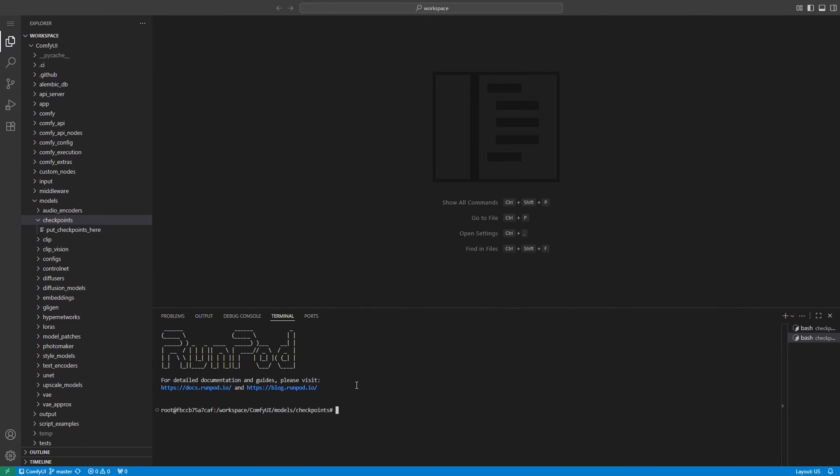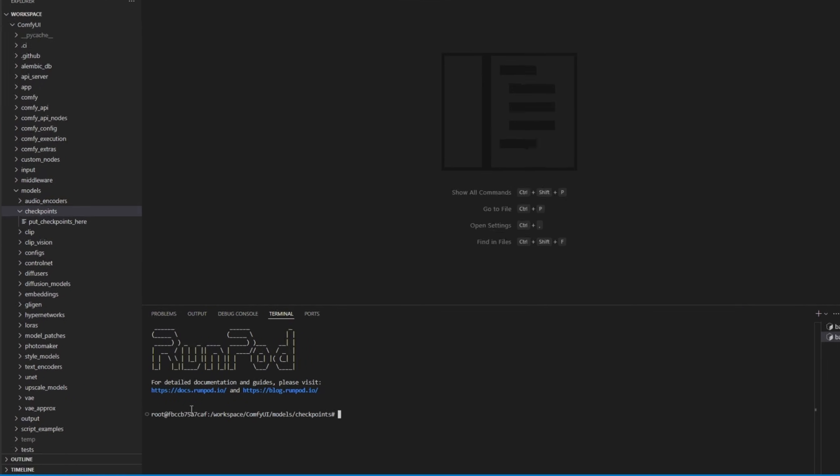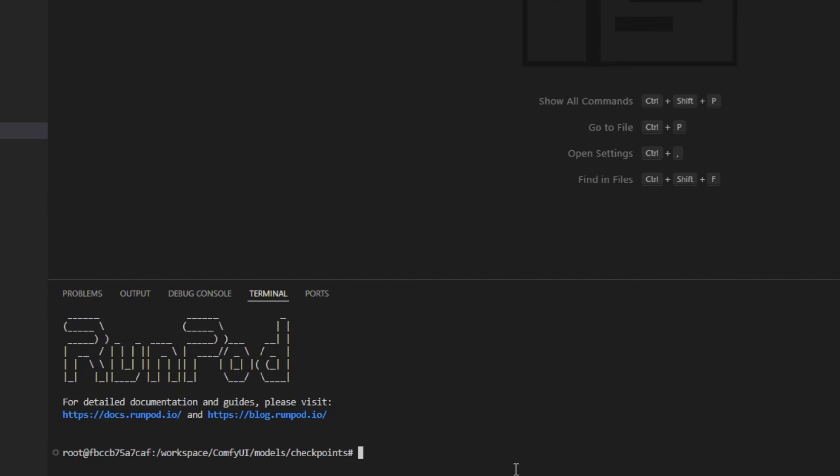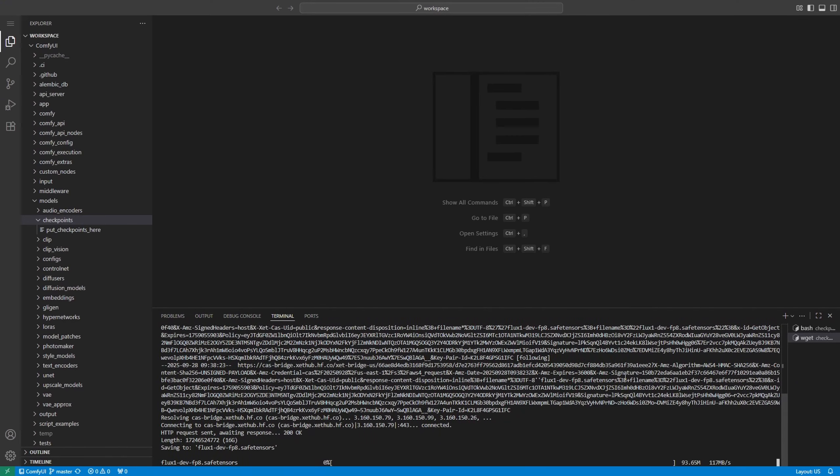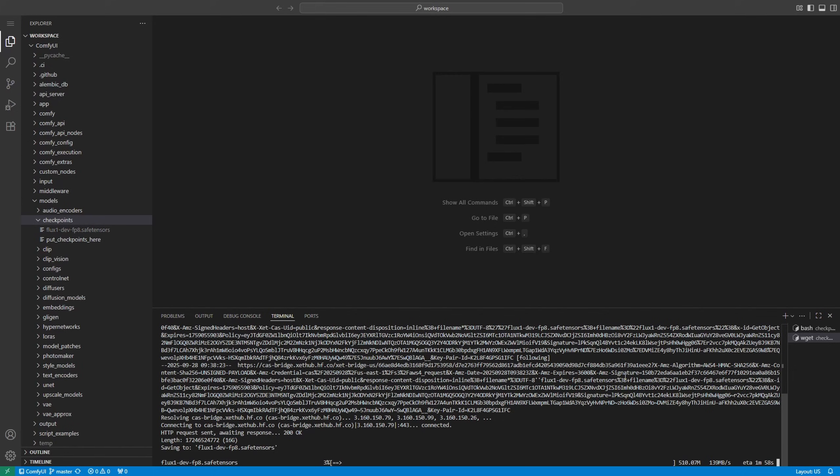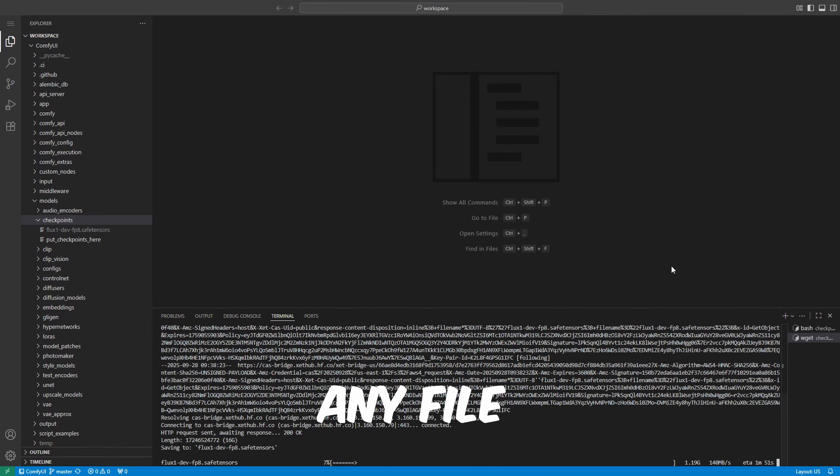With your terminal pointing to the correct folder, just type wget and paste the download link you copied earlier, and hit Enter. The model will download straight into that folder and stay saved on your network volume for future sessions. You can repeat this process for any model, VAE, or text encoder. Just make sure you're in the right folder first.